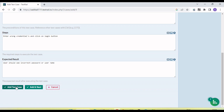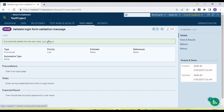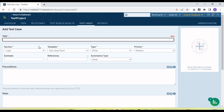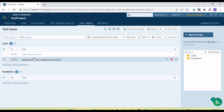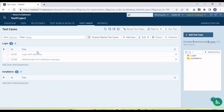Now I am going to click 'Add', so it will not open the next new page. The test case is added. We also get the option to add another test case if needed. Let's go to the test case section. Now you can see both test cases are reflected and they are coming under the 'Login' section because we added them to the login section.